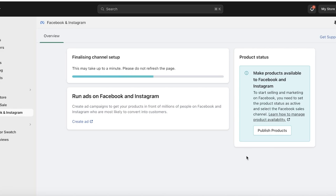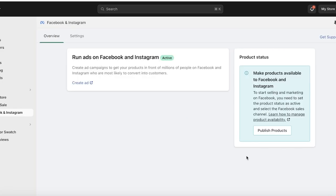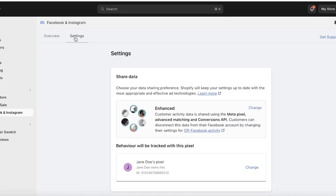In a couple of seconds your channel will be set up, and after this is completed you will be able to sell on Facebook and Instagram shop. One thing to note is that Facebook and Instagram shop are not available globally — there are some regions where Instagram shop is still not available. Facebook shop is more or less available everywhere, so just be aware of that.